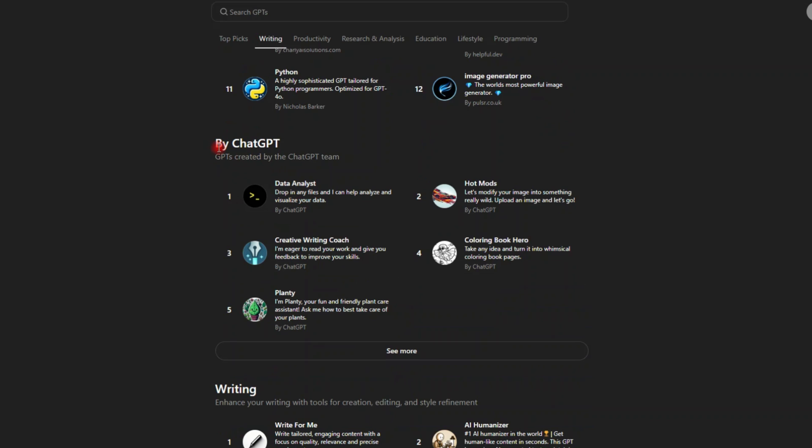Let's scroll down and we see into trending. Let's click on see more. Probably it can only list 12 at once in a category. And then these have been created by ChatGPT themselves. It says GPTs created by the ChatGPT team.